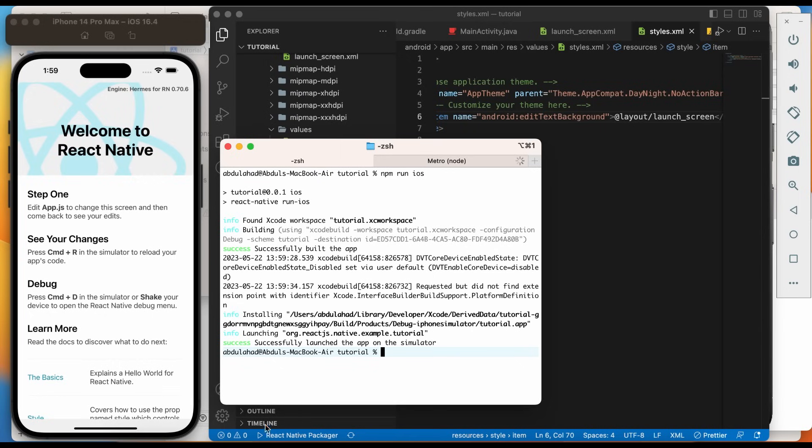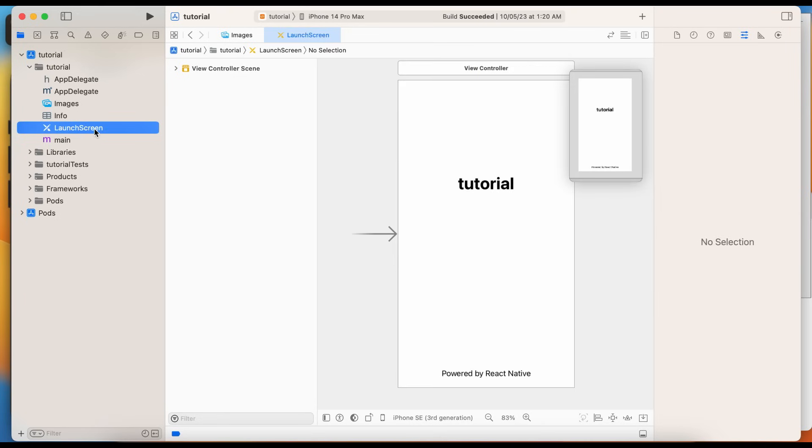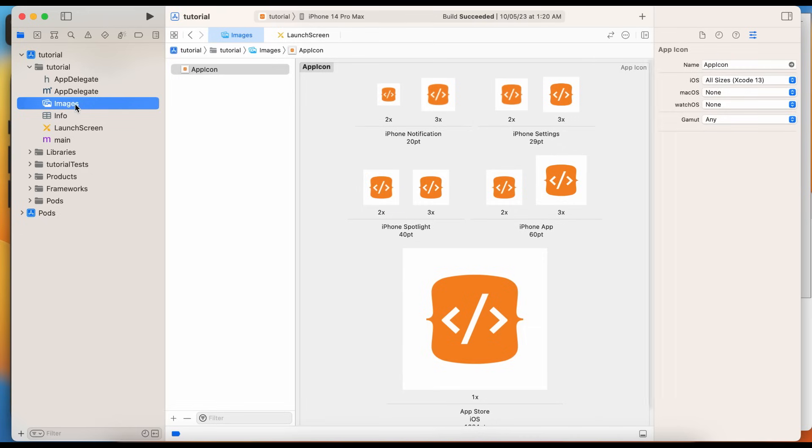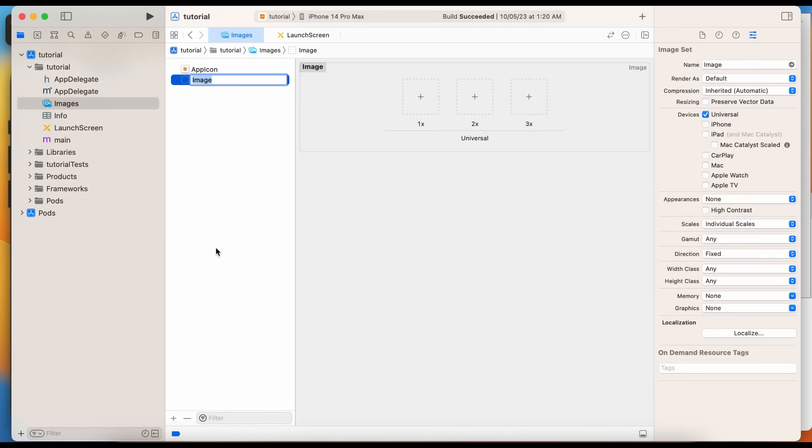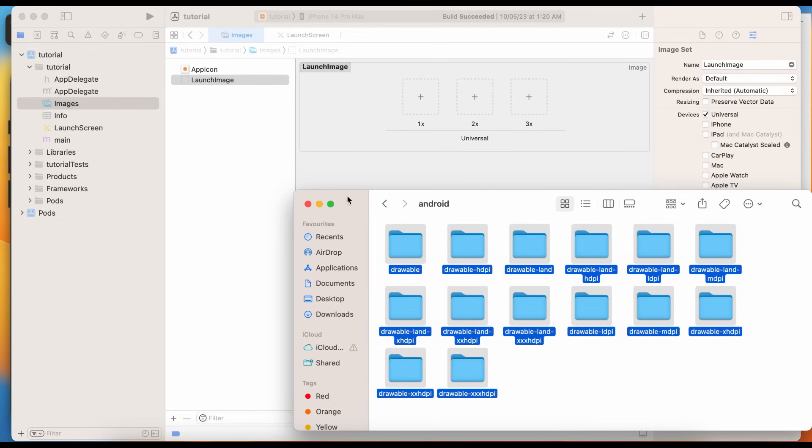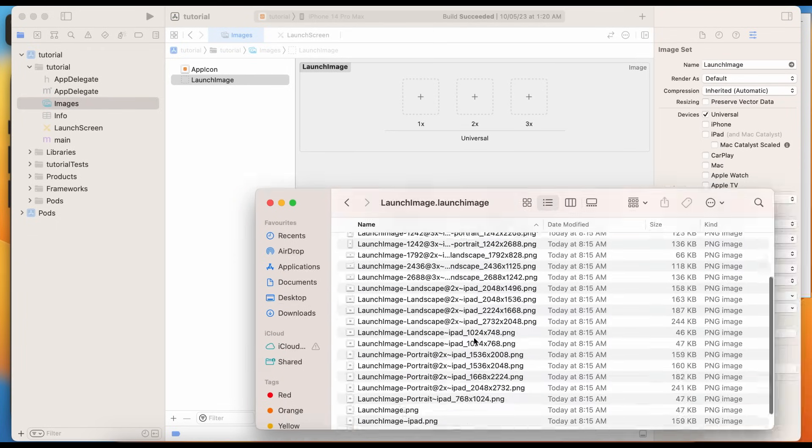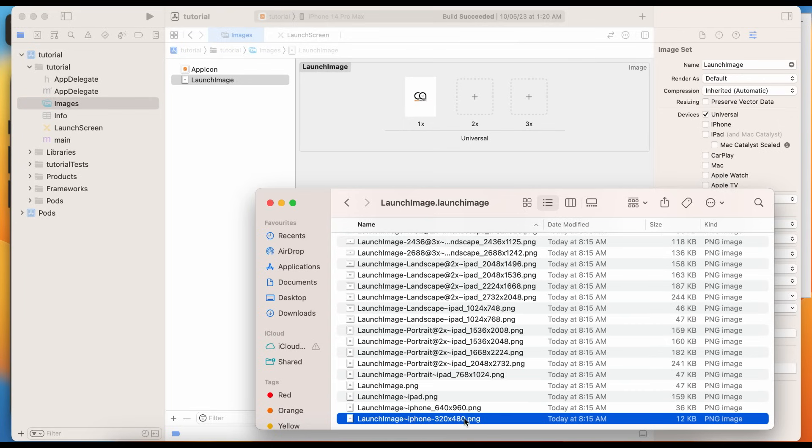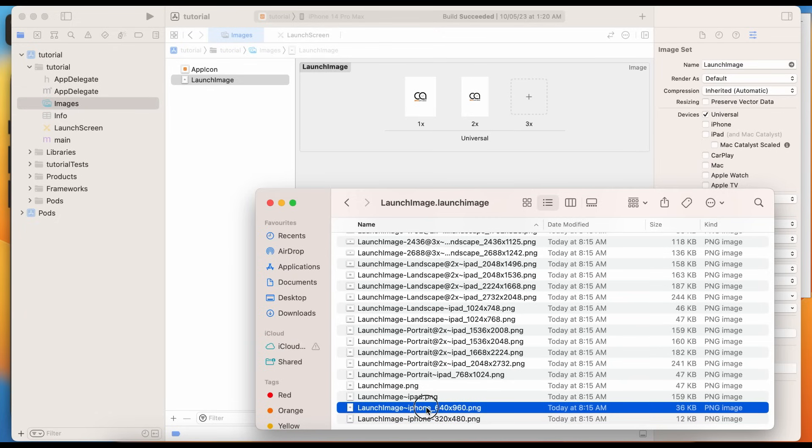It's time to add splash screen in iOS application. Let's jump to the Xcode. Open launch screen storyboard. As we can see this represents the default splash screen. Quickly go to the images. Here we will add our custom generated splash screen as image set. Name it as launch image. Open the downloaded splash screen assets folder. We need to copy three images: One, launch image.png in 1x. Second, launch image 320 by 460 in 2x. And third, launch image 640 by 960 in 3x.